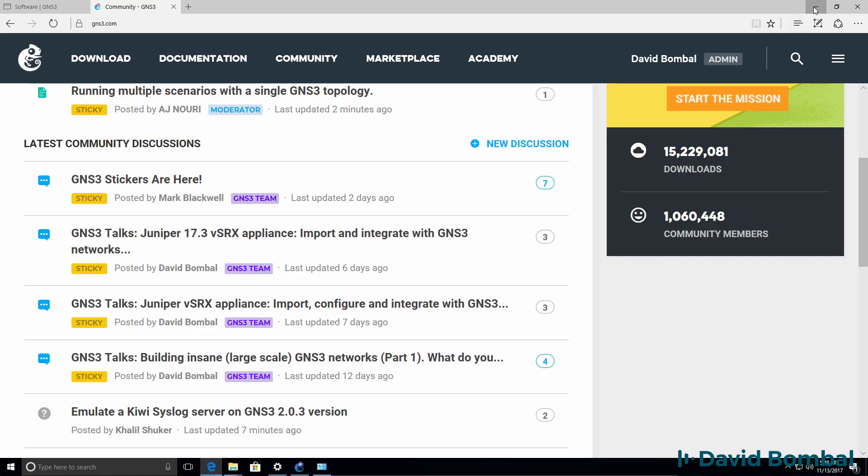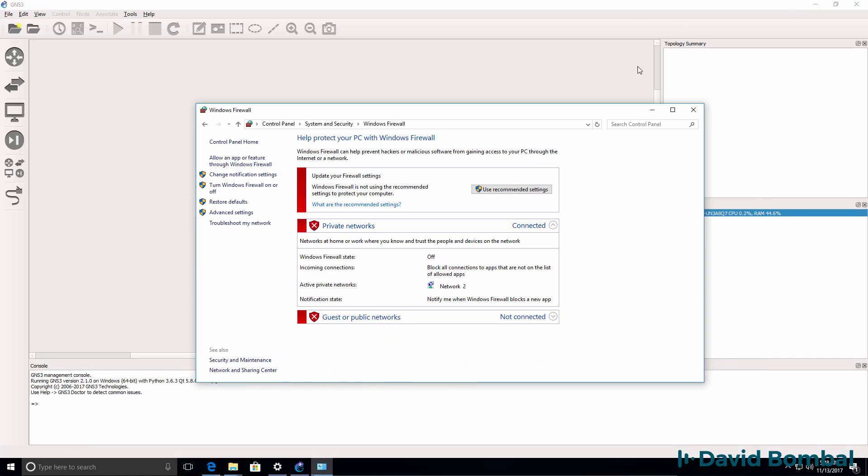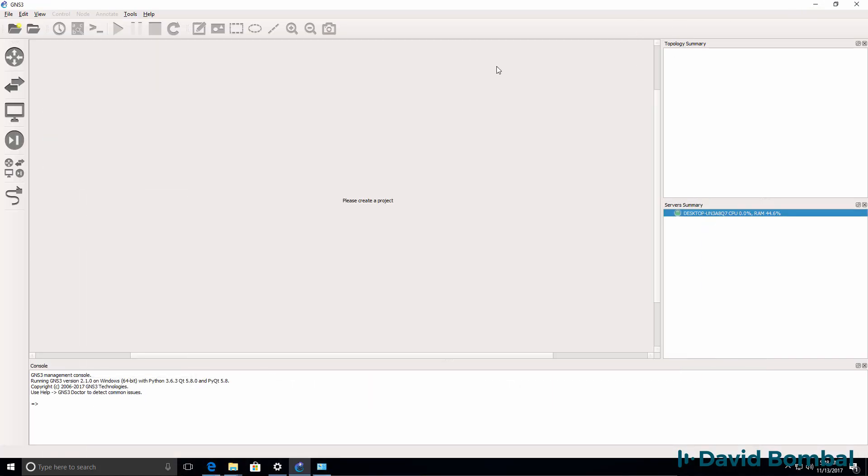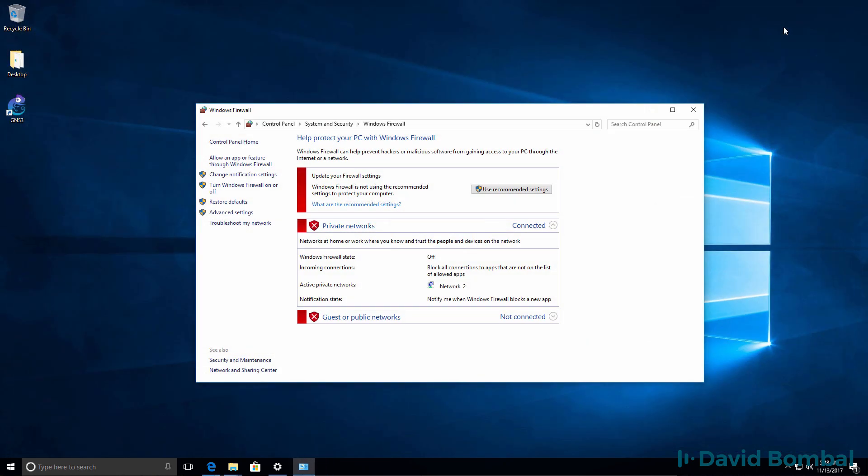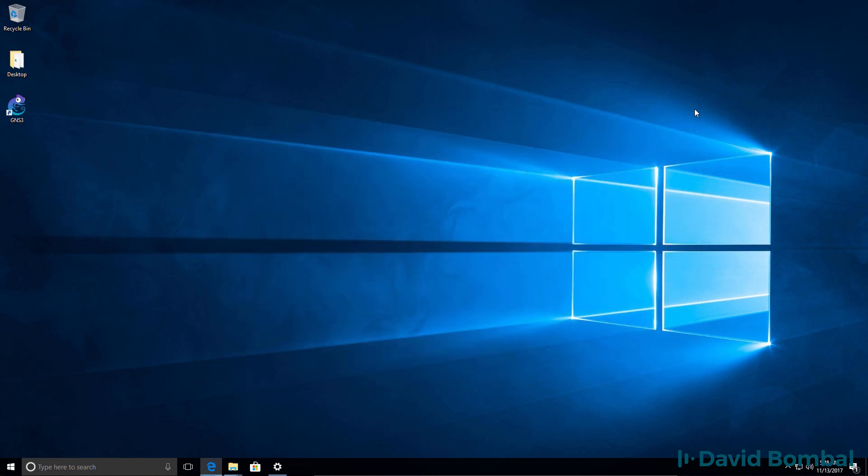Now that we've got GNS3 installed, in the next video I'm going to show you how to build a basic GNS3 topology in GNS3. So at this point I'm going to close GNS3 down, and in the next video I'll show you how to build your first GNS3 topology.